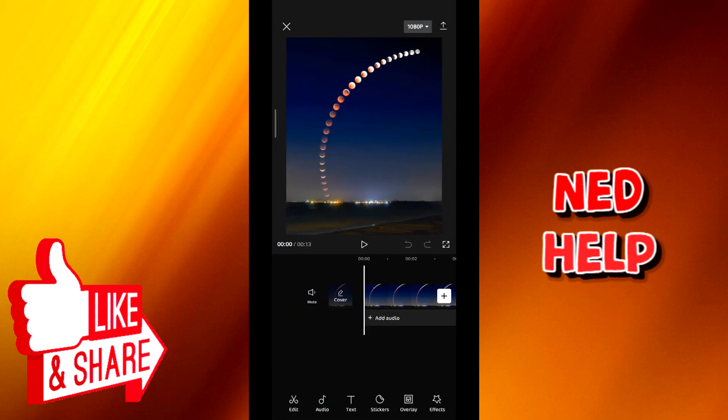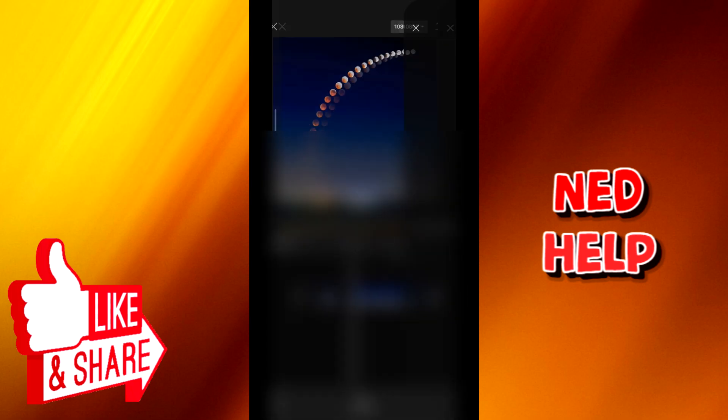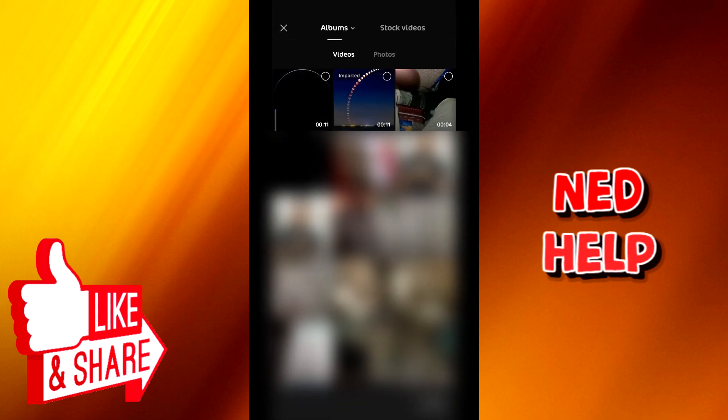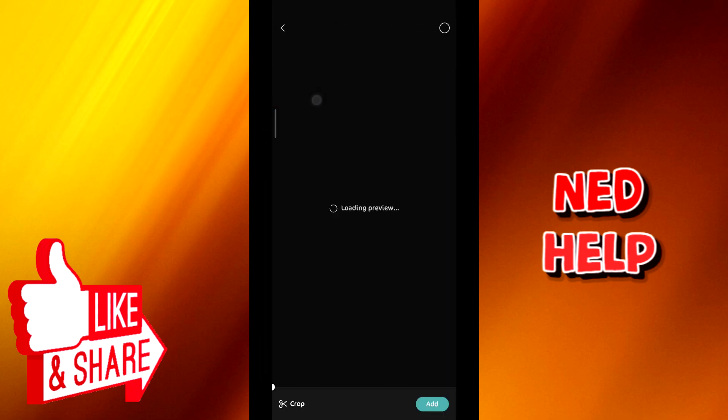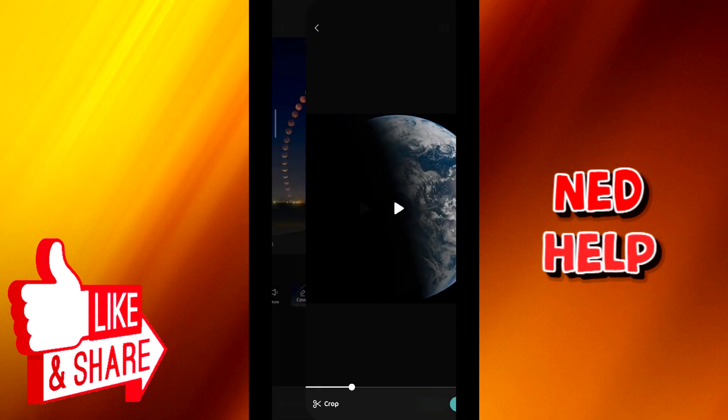From here tap on overlay and then tap on add overlay. From here select the second video that you want to add and then tap once again on add.